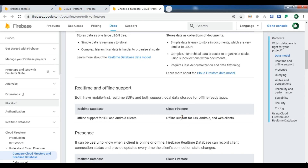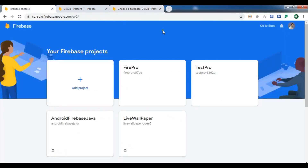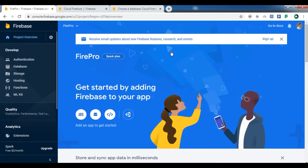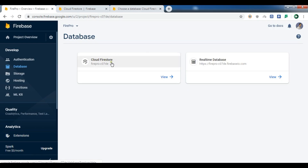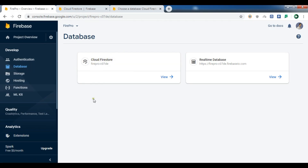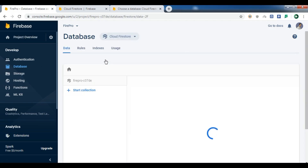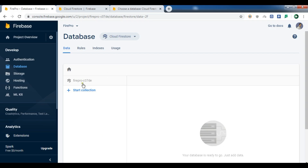Let me open my Firebase console. This is the project I created in my previous video. I'll click on Database — you can see I have already created Cloud Firestore. If you haven't created one, you can click on Cloud Firestore and it will be created. This was the real-time database from the previous video, and this is the Cloud Firestore. Right now we don't have any data here, it's just telling us to add data.